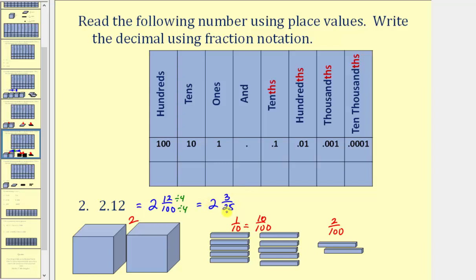Now this is a mixed number, so as a fraction, our denominator would still be twenty-five, and the numerator would be twenty-five times two, that's fifty, plus three, that's fifty-three. So two and twelve hundredths as a fraction is fifty-three twenty-fifths.